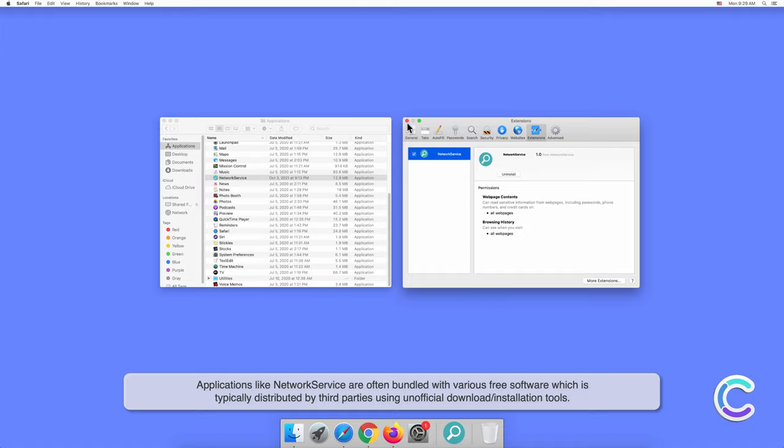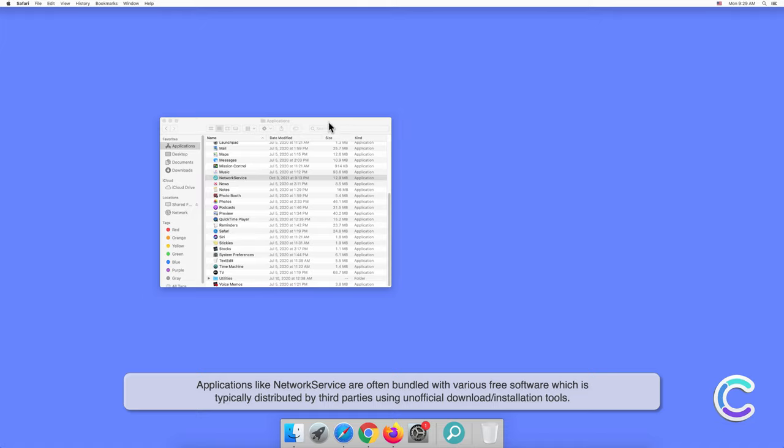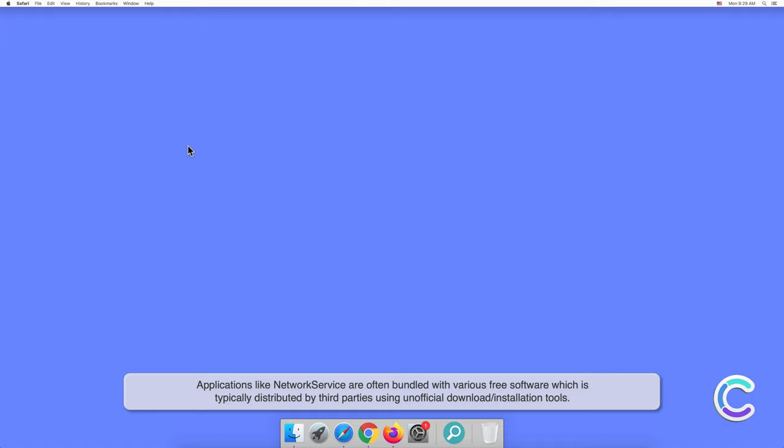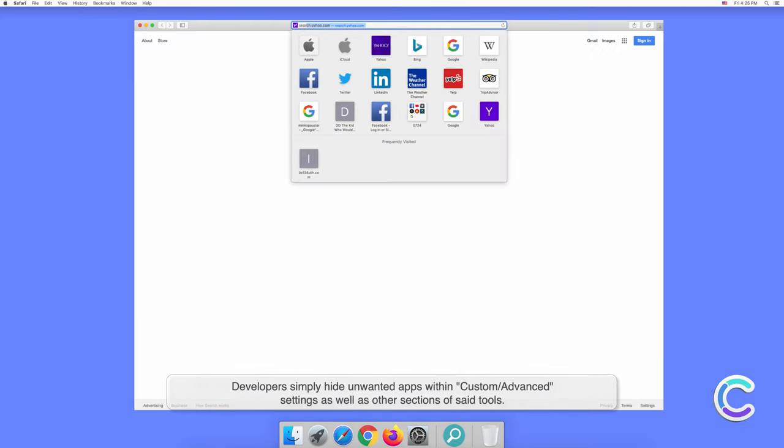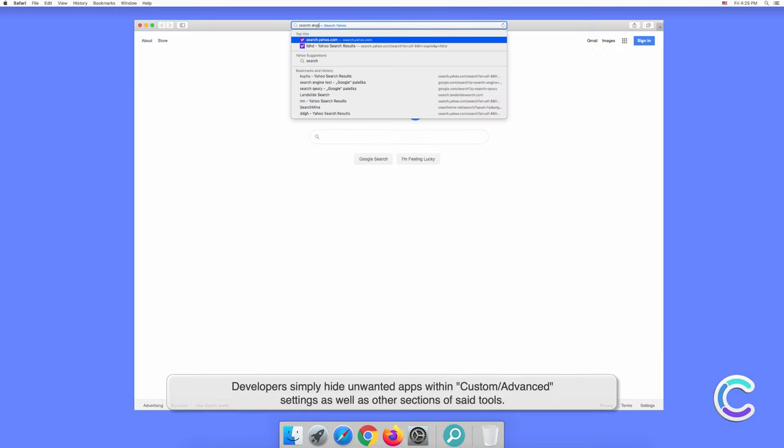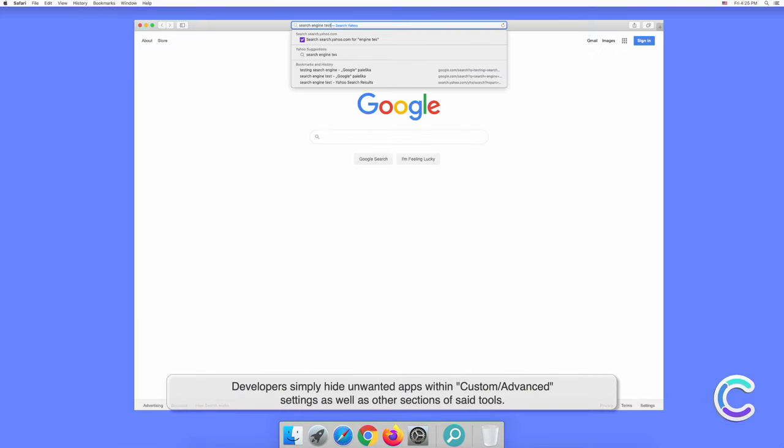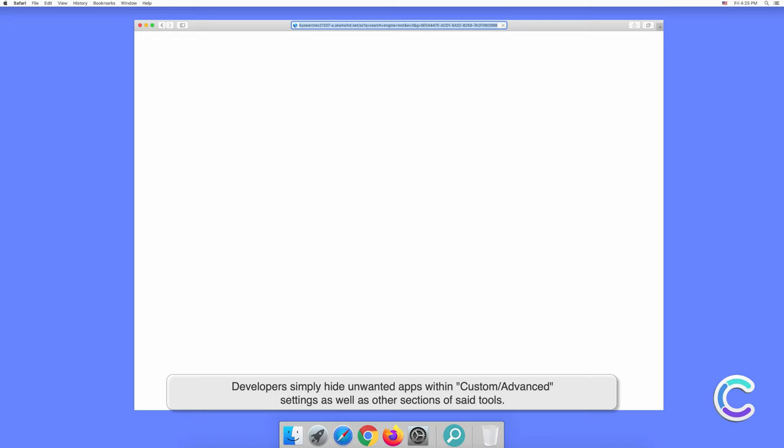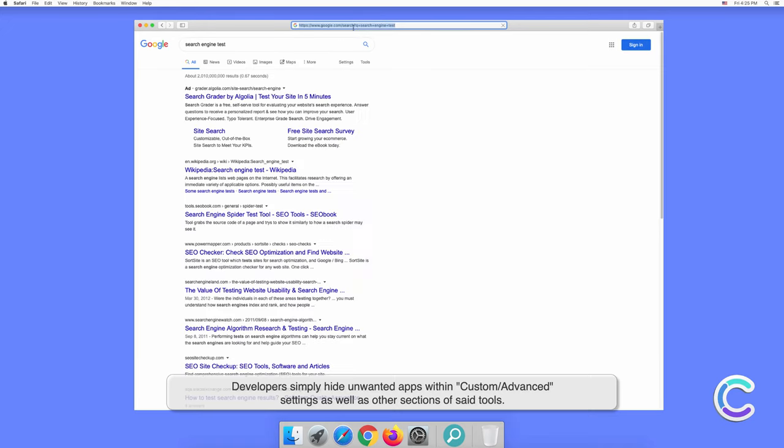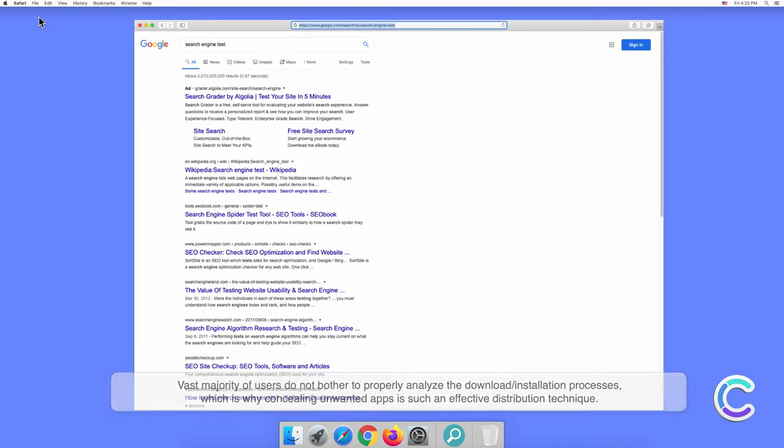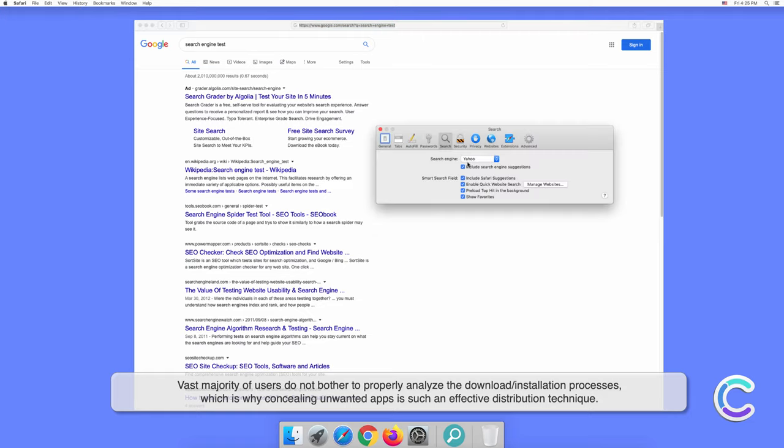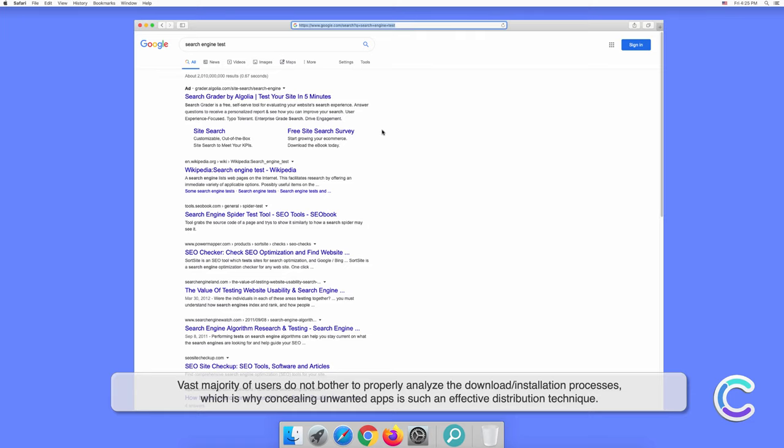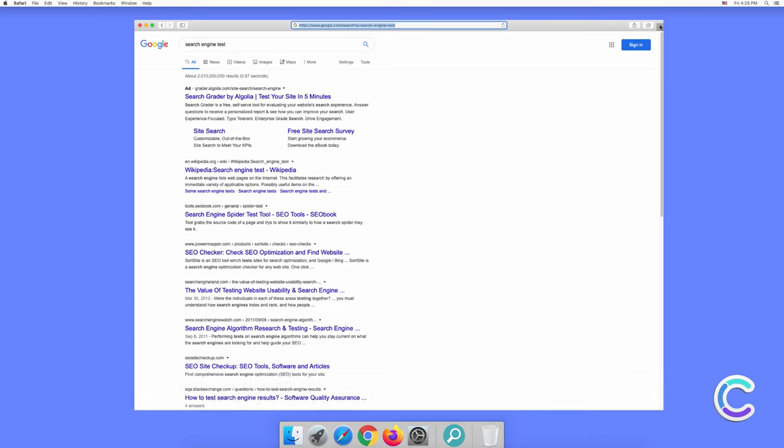Applications like NetworkService are often bundled with various free software, which is typically distributed by third parties using unofficial download or installation tools. Developers simply hide unwanted apps within custom or advanced settings as well as other sections of said tools. The vast majority of users don't bother to properly analyze the download or installation processes, which is why concealing unwanted apps is such an effective distribution technique.